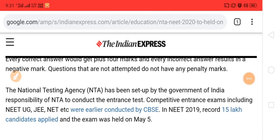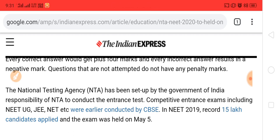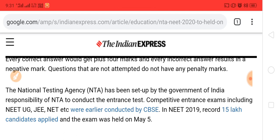I hope this video is helpful for you. If it is helpful, please do subscribe and press the bell icon for more notifications regarding JEE and other exams. Please do like and share with your friends to let them know about NEET 2020. See you in the next video, bye bye.